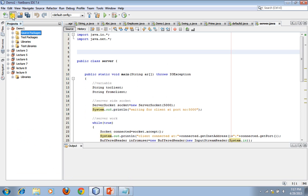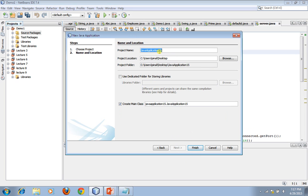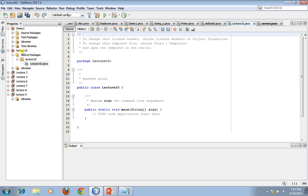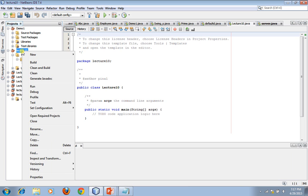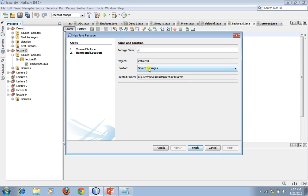Let's open NetBeans. First, create a new project: Java → Java Application → Next, name it 'Lecture10' → Finish. After making the project, the next step is to make package PCK1. Right-click on the project name → New → Java Package → name it PCK1 → Finish.